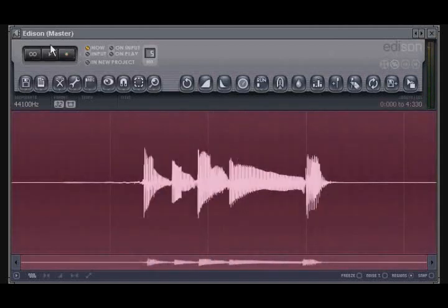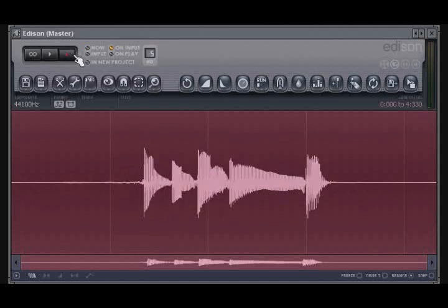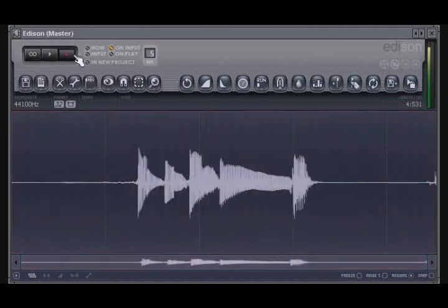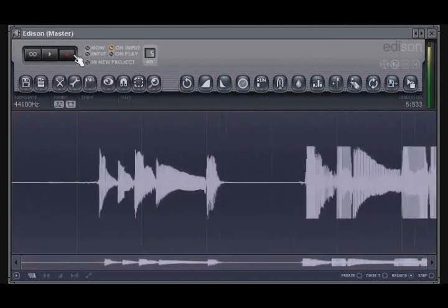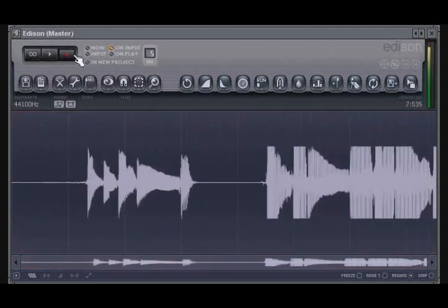When On Input is selected, recording will begin once Edison detects audio level at the input of your audio interface. Edison will continue to record until you press Stop.